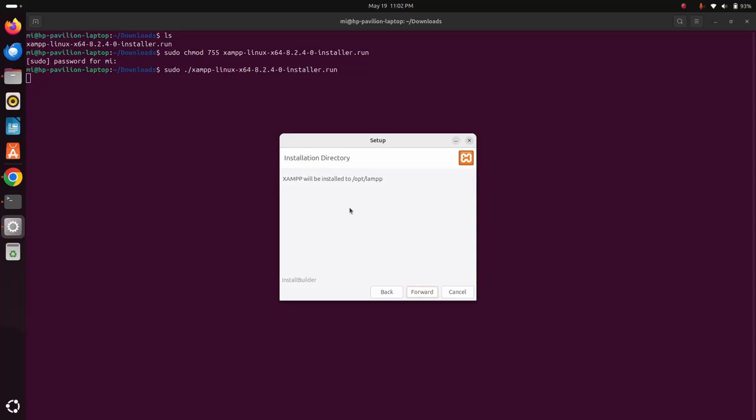This is the default installation directory. XAMPP will be installed to /opt/lampp directory. Click on forward. Now setup is ready to begin installation on your computer, so click on forward.